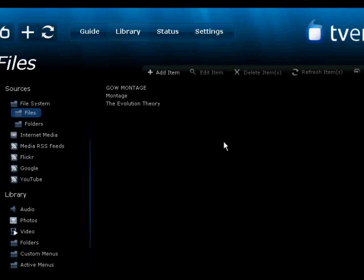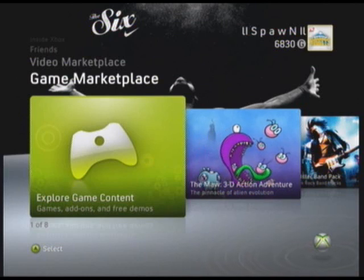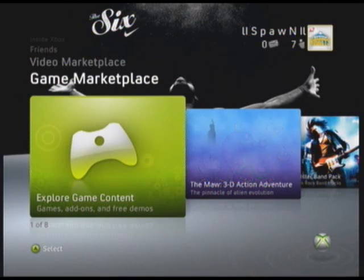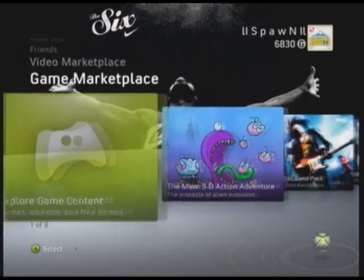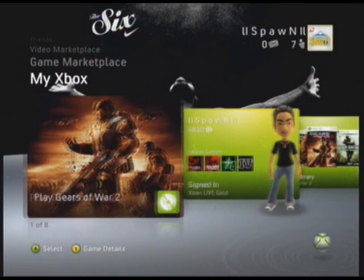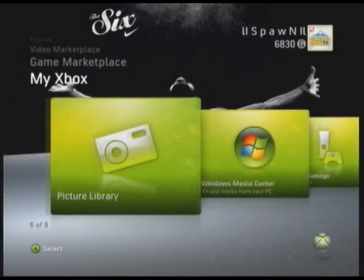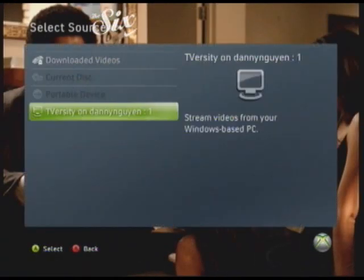Your Xbox should recognize it right away. After you have all the files you want on your computer, when you're on your Xbox go to your dashboard. Go to the My Xbox tab and go to Video, Music, or Picture — whatever you streamed. I streamed a video so I'll click on Video.